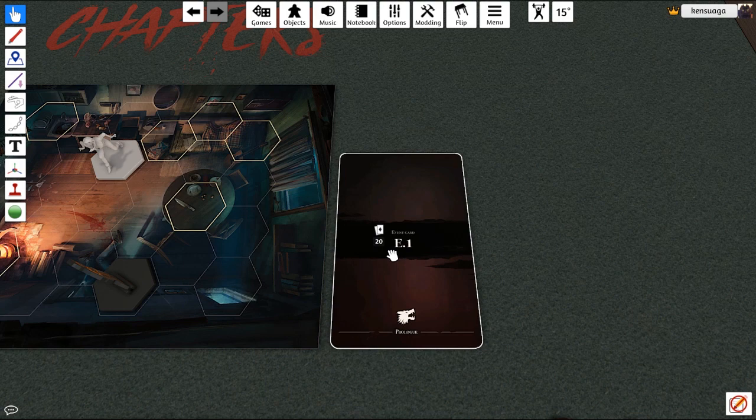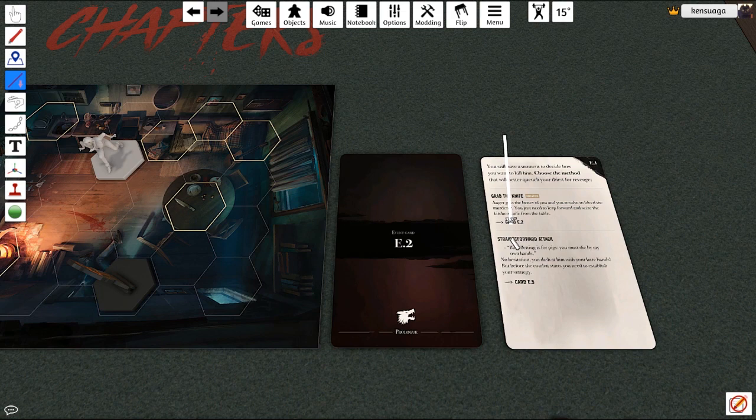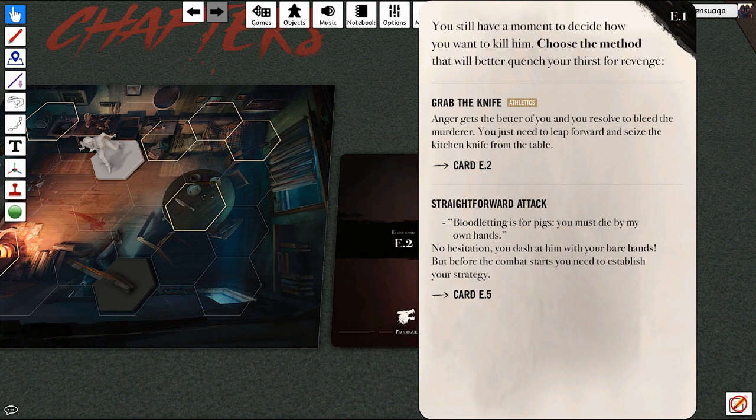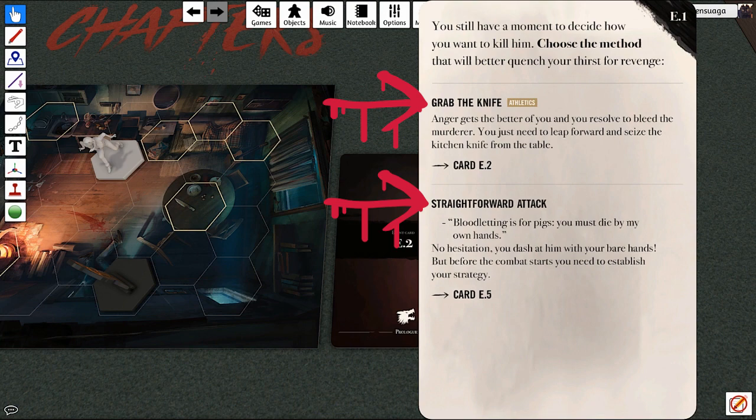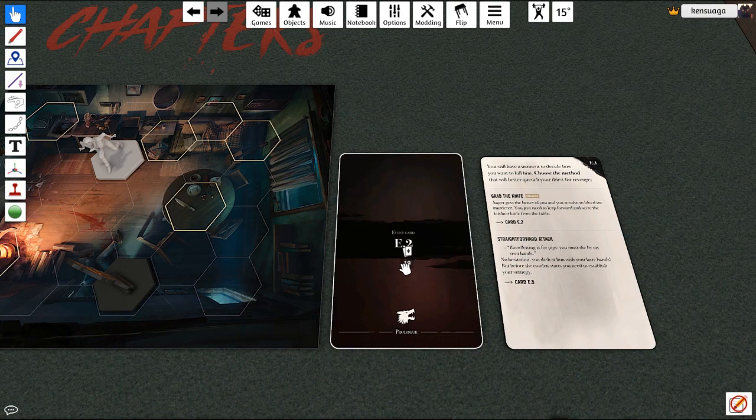F to flip, and then you'll just read through the content here. Again, if you hold down alt when you mouse over, it'll make it big so it's easier to read. In this card here you get two options: you can grab the knife or do the straightforward attack. Depending on what you choose is the next card you're going to flip over. So let's say we grab the knife - simply just click and drag, flip it over, and carry on with what it says.